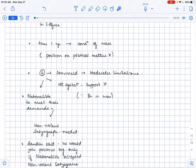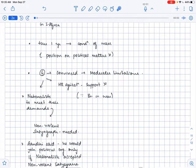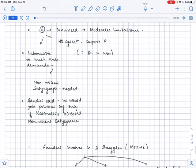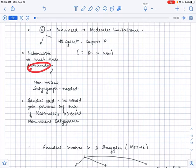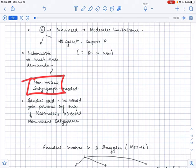And these two are the basis of satyagraha apart from non-violence and truth. So that's the reason why Gandhiji doesn't support the home rule agitation.